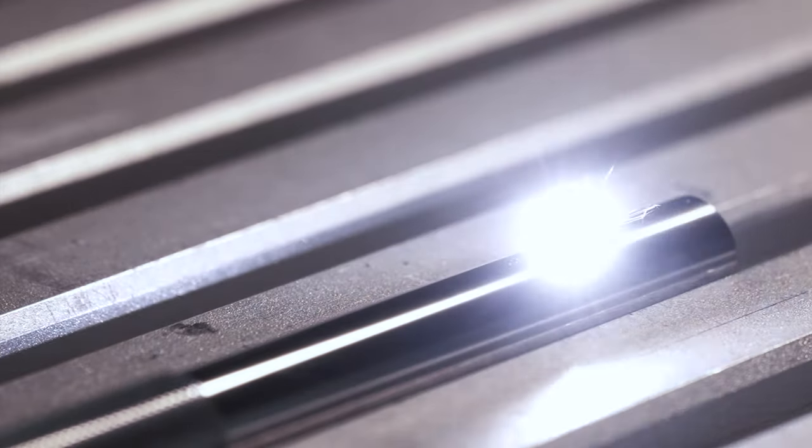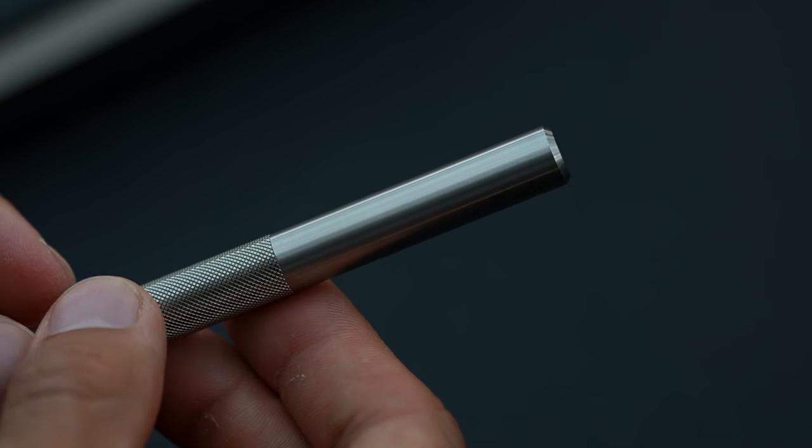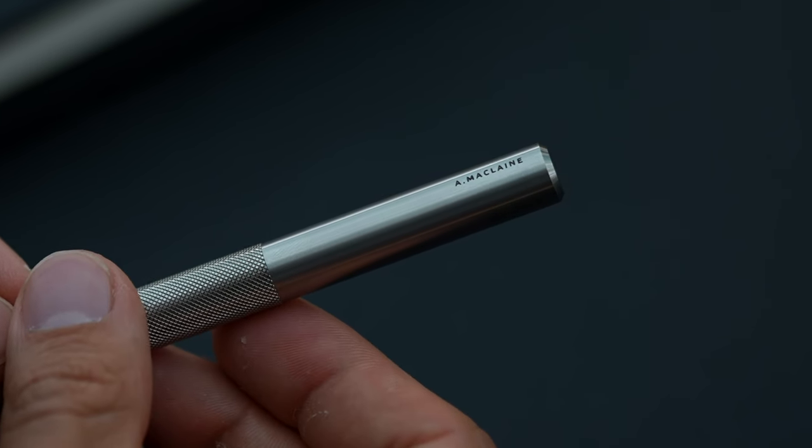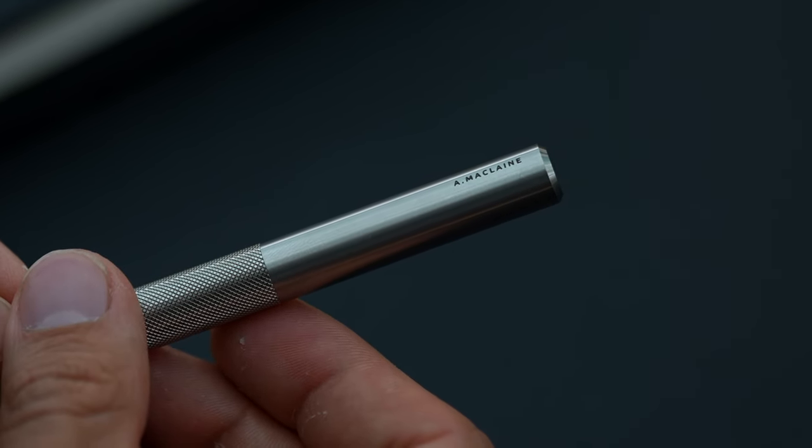Brand marks are engraved with a pulsed fiber laser and each one can be personalized with an inscription too.